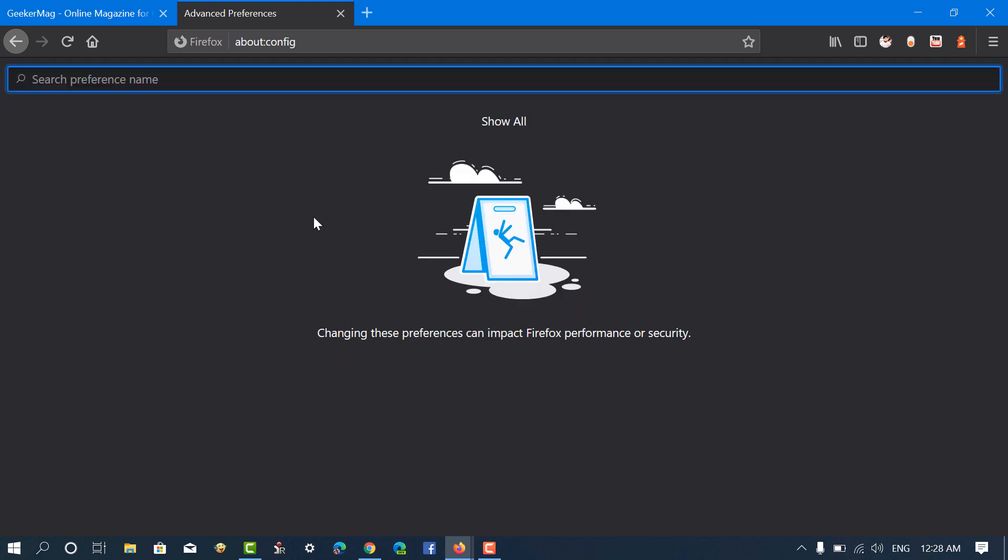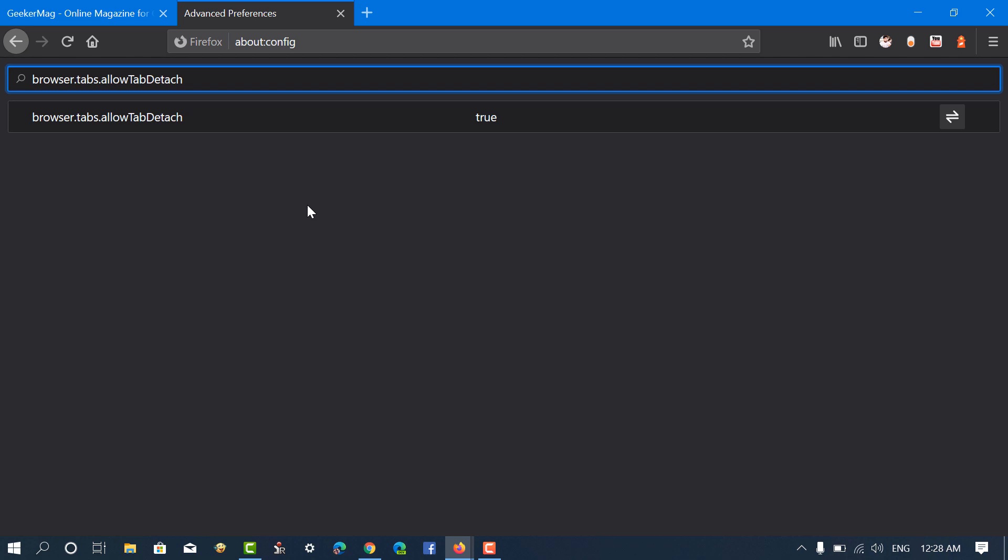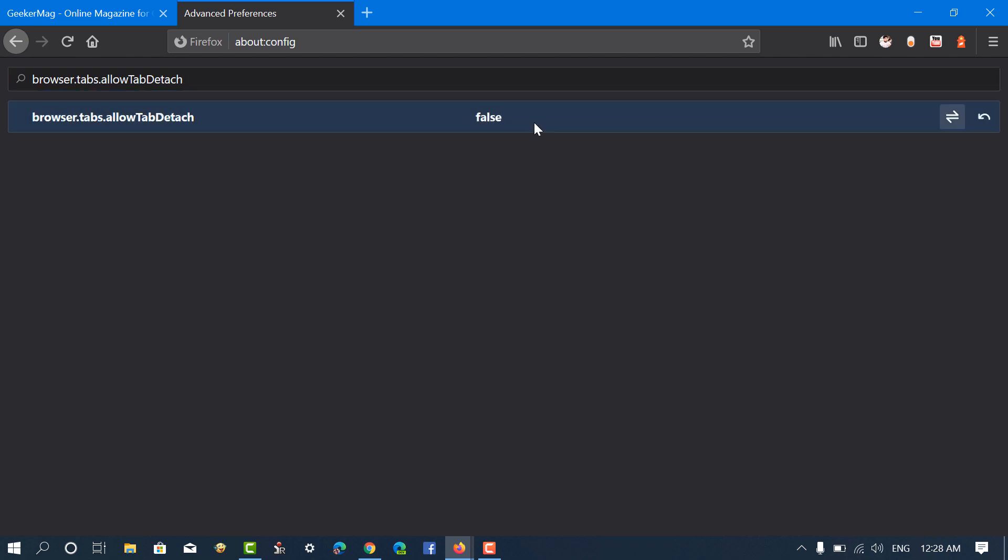In the search bar, copy-paste the following value name, and when it appears in the search results, double-click on it to change its value from True to False.